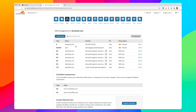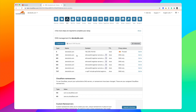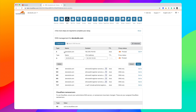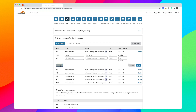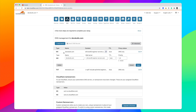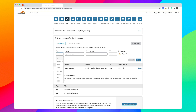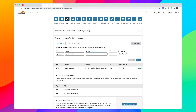Now in Cloudflare's DNS tab, I'll delete the existing CNAME and other records that were pulled over, then add a new CNAME record. The name will be devskulls.com and the target will point to devskulls.devdojo.com. I'll set TTL to auto and click Save.